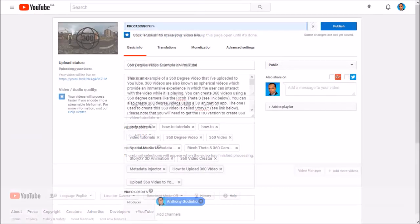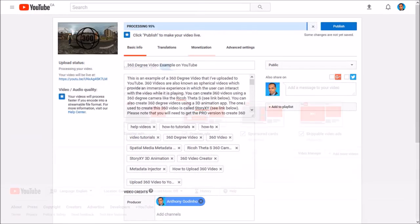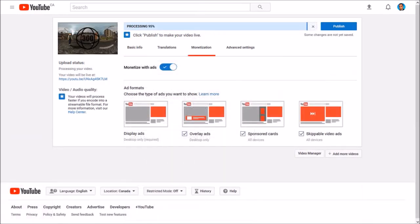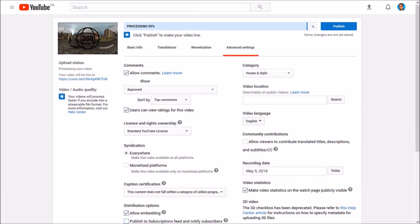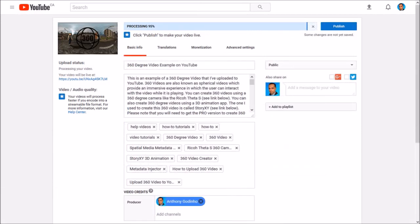It will begin the uploading process, and in the meantime you can complete the other sections. Bear in mind that this process can take a while — up to an hour. And finally, click Publish.